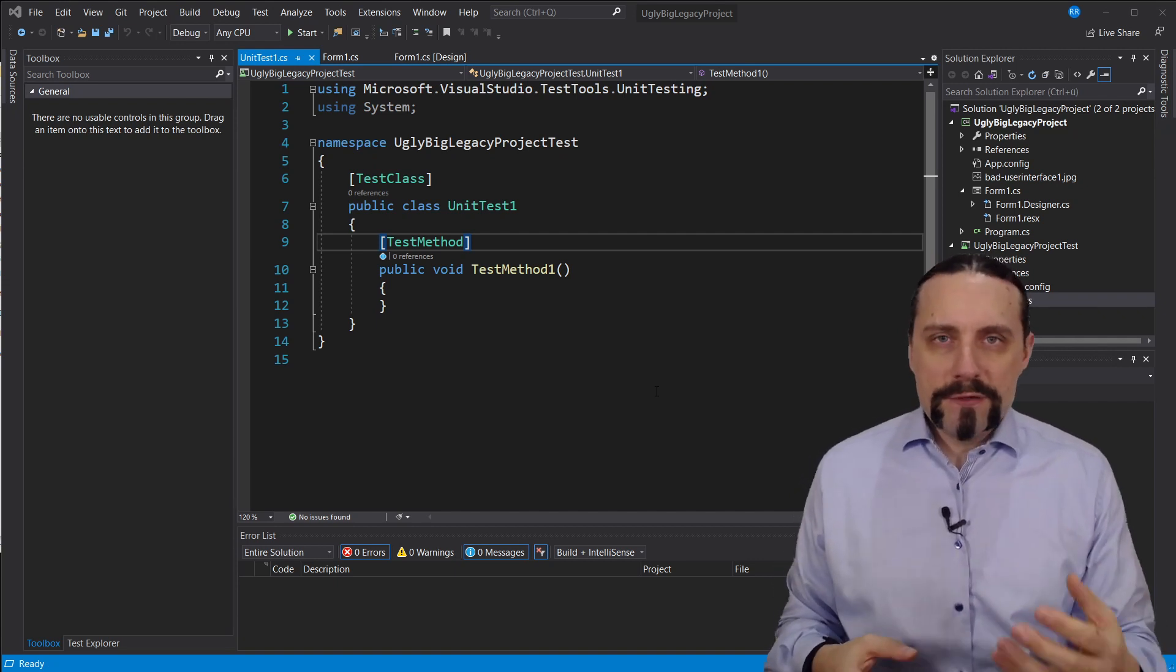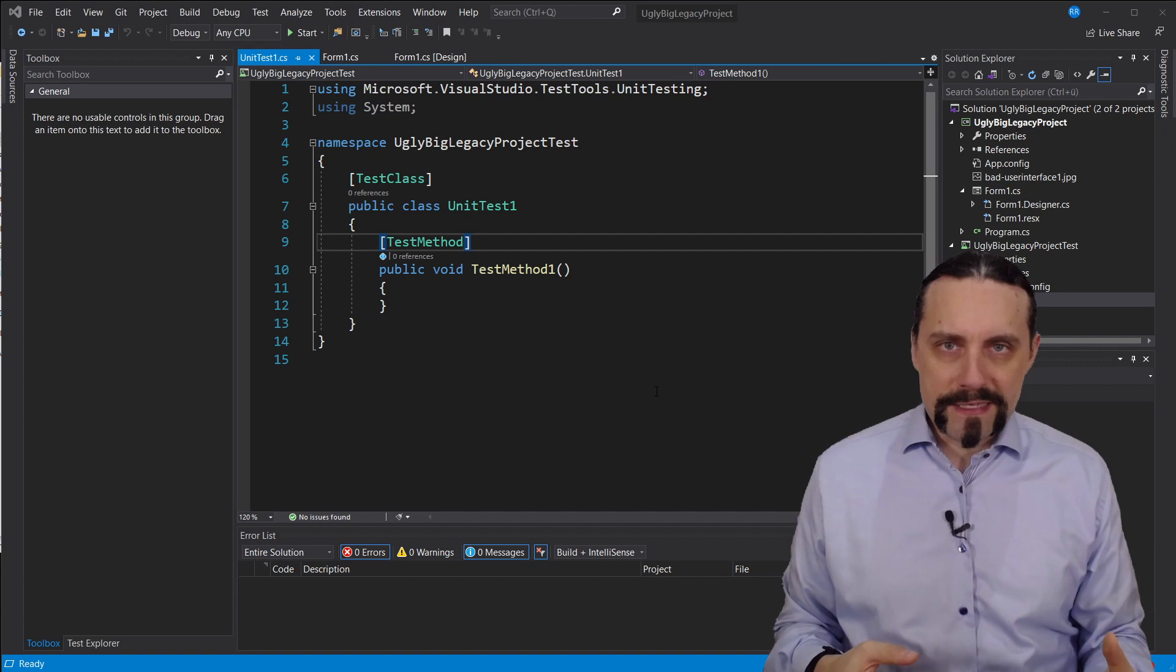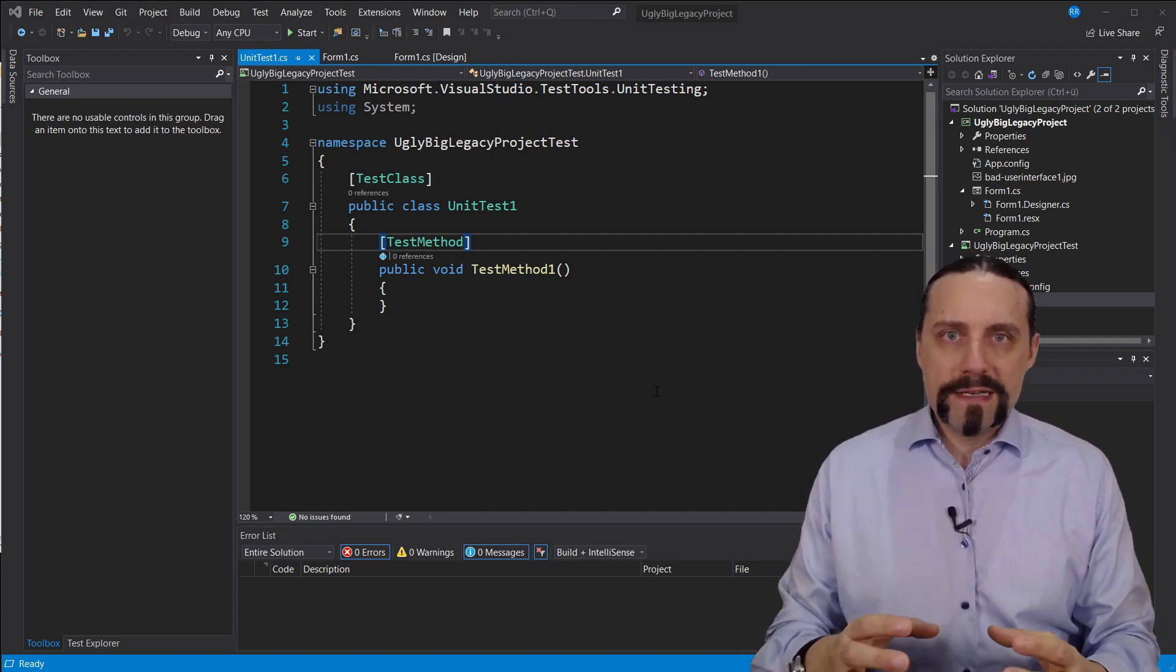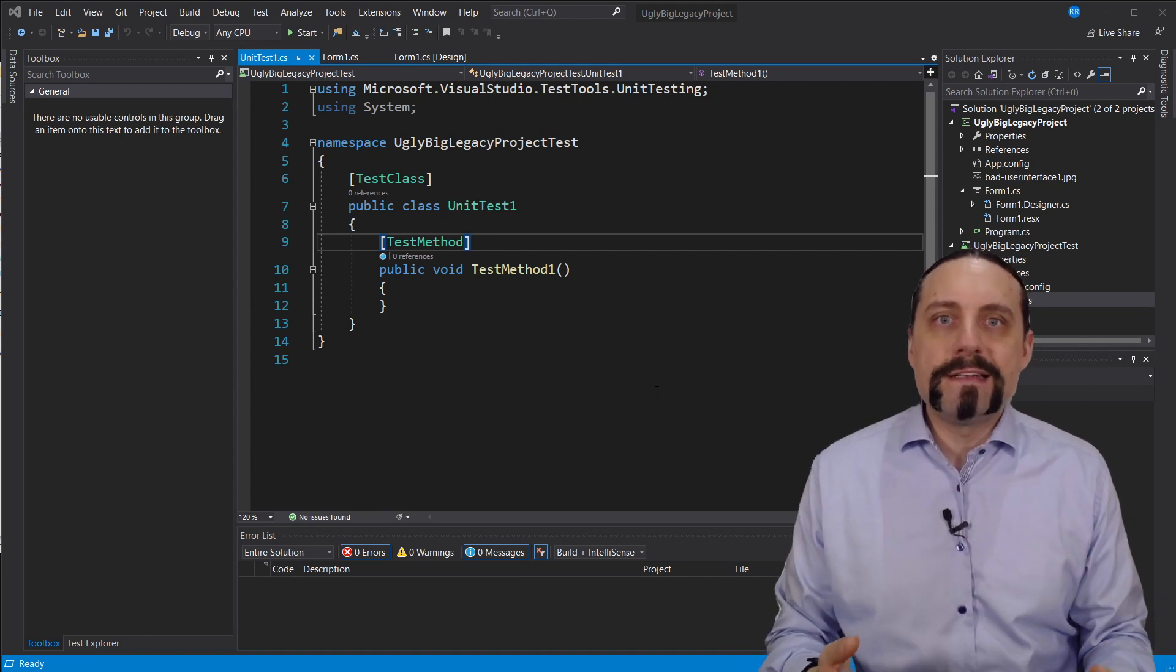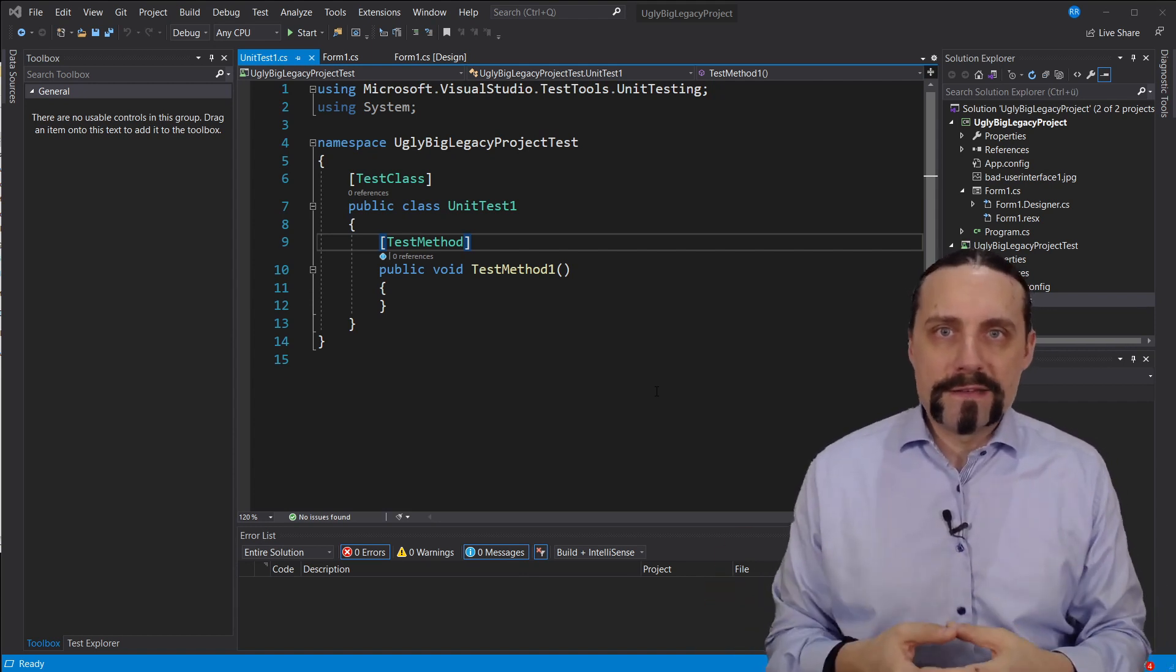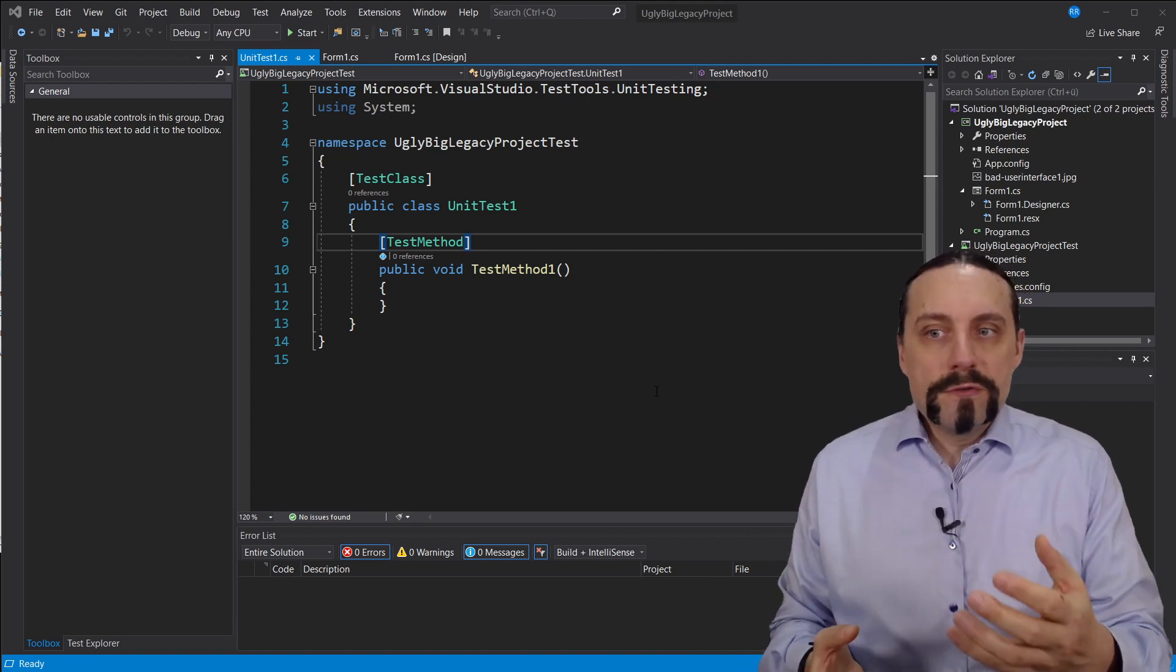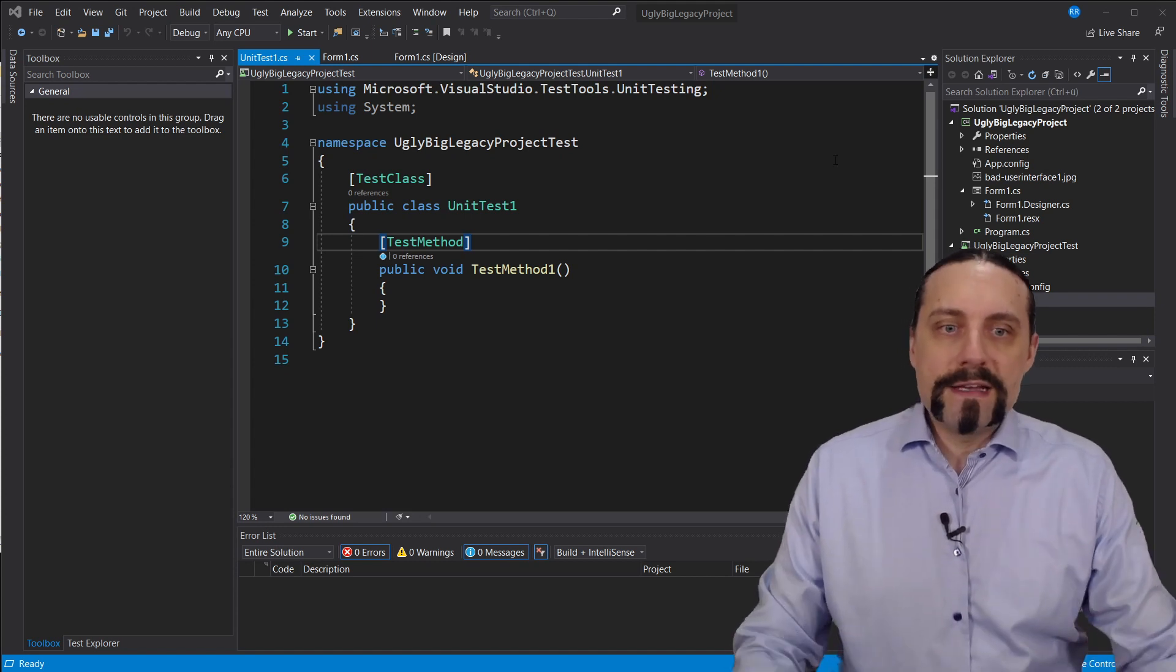Now we need to think about how we are going to implement this test. What I'm going to do is I'll write a new class backend which will provide me with the functionality that I need for this button and this label.